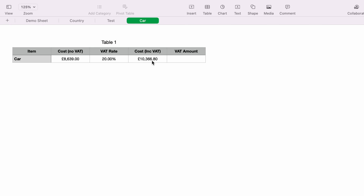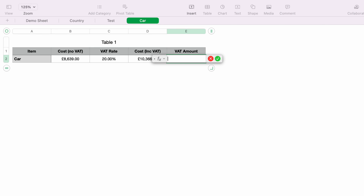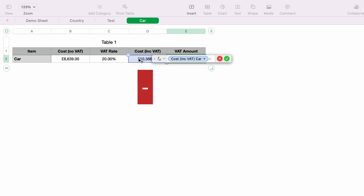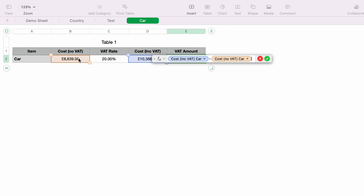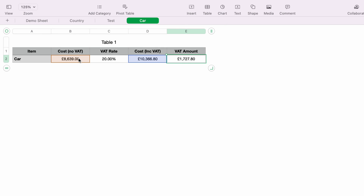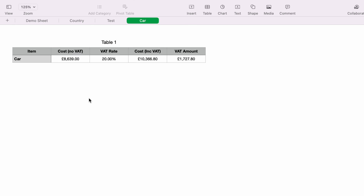To work out the actual VAT amount we're paying, press the equals key and select the overall cost including VAT, then minus the cost without VAT, and press Enter or the green tick. This gives you the VAT amount that you'll be paying.